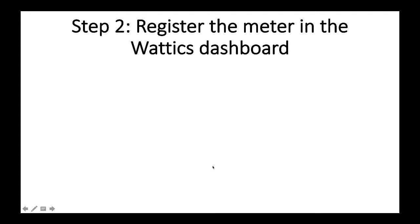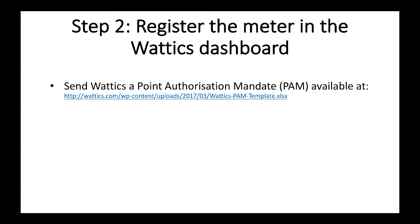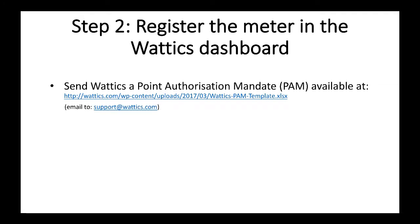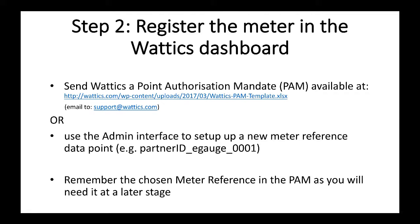Step number two, you need to register the meter in the Wattix dashboard. The first thing to do is to send us a point authorization mandate which is an Excel template with your meter name and everything else and you can do that by sending an email at support@wattix.com. Our partners would be very familiar with the point authorization mandate, or you can also use the admin interface onto the Wattix platform to set up a new meter reference data points. The meter reference is what we will need to map that particular data point onto the Wattix platform. So you need to remember the chosen meter reference because it will be needed at a later stage.